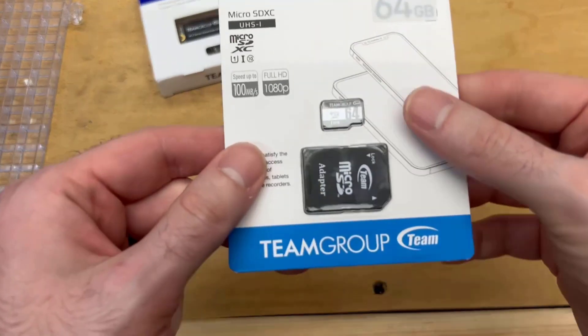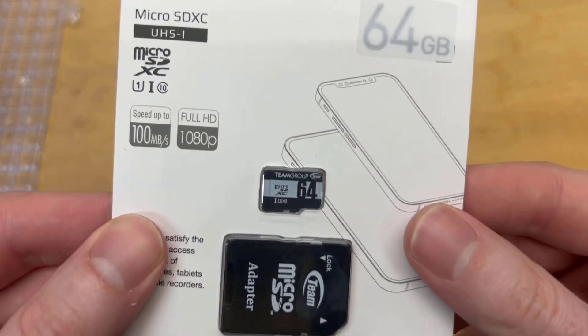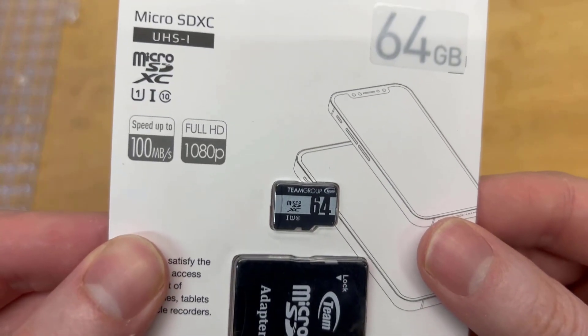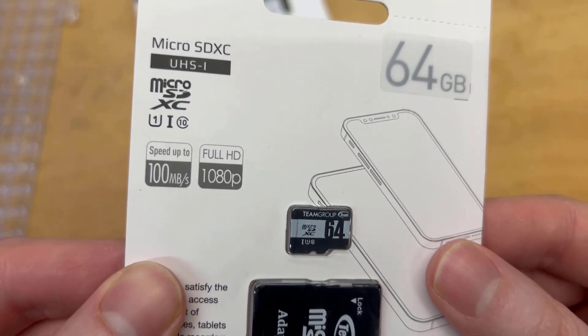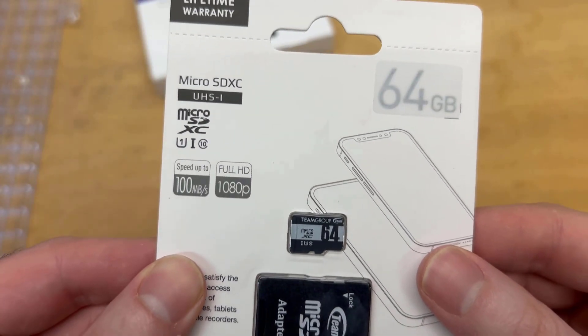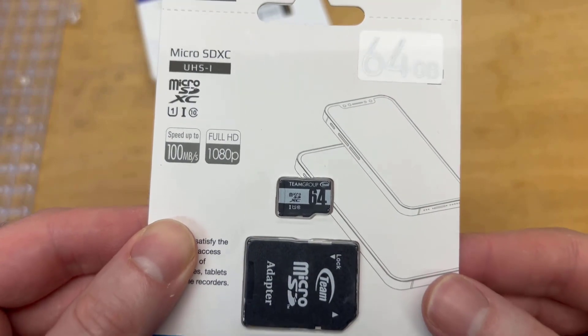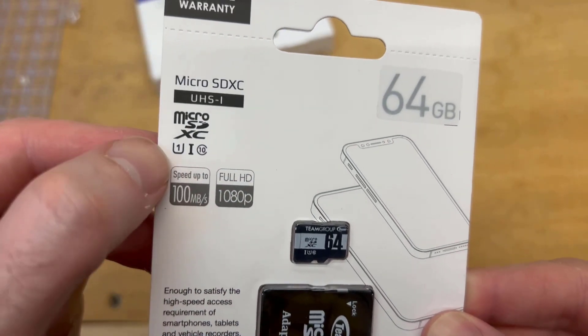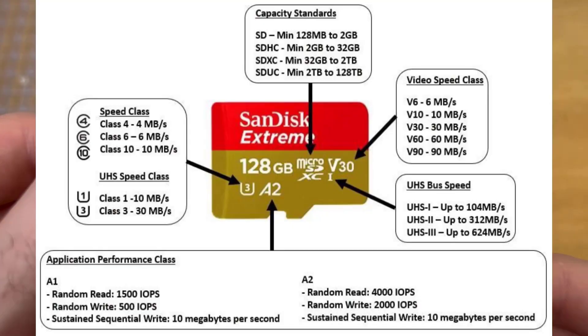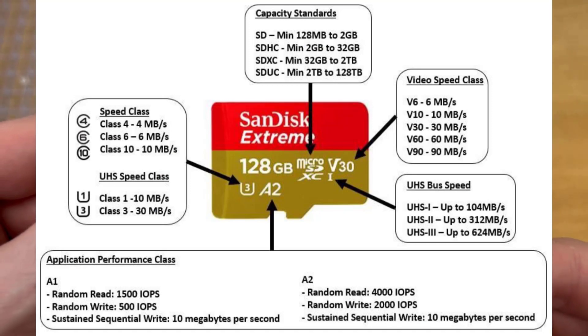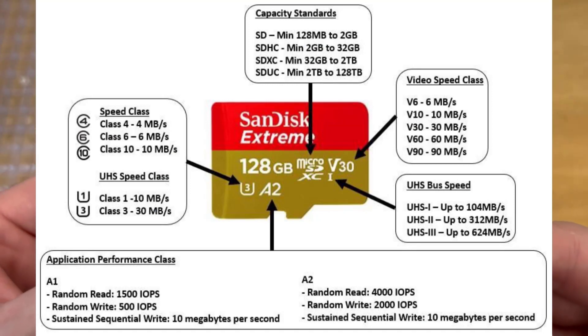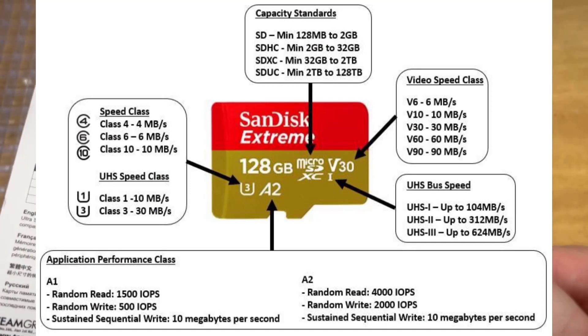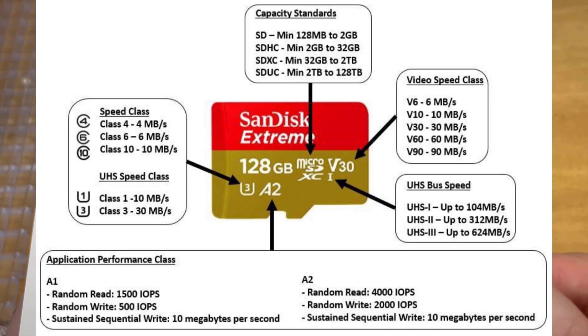Also with this I got a small 64 gigabyte micro SD card. It's an extended capacity ultra high-speed class 1 SD card, so I was very happy with this and I plan on using this just on the side to transfer files.